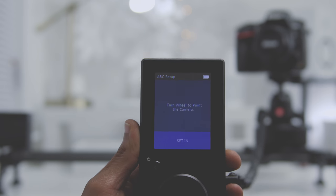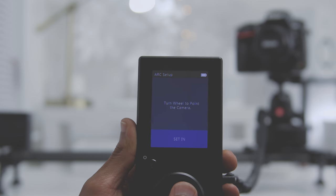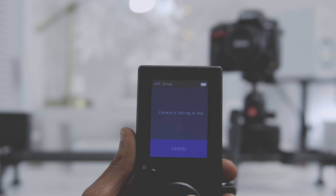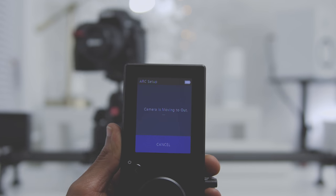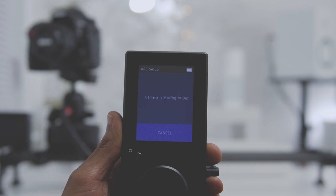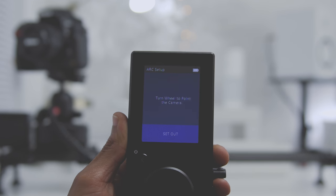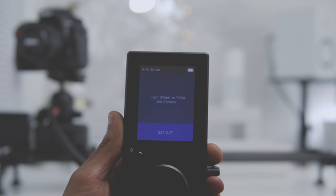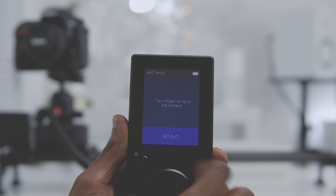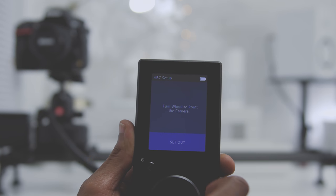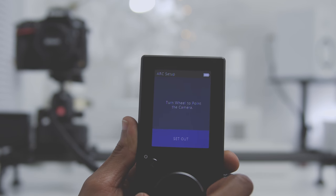So now you'll turn the wheel to point the camera in the direction that you want it to start in. Once set, the device will move to the opposite end. Now you'll want to set the out point, so you'll turn the wheel in the direction that you want the camera to end at. Once I start my move, you can see that the camera turns in accordance to the in and out points that I set.